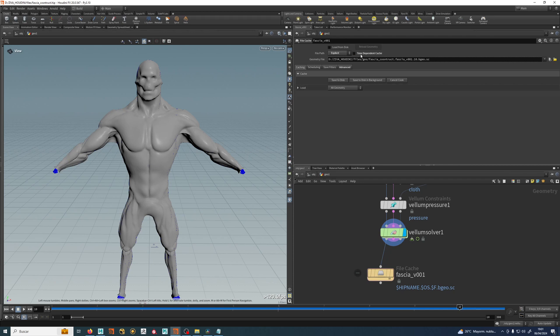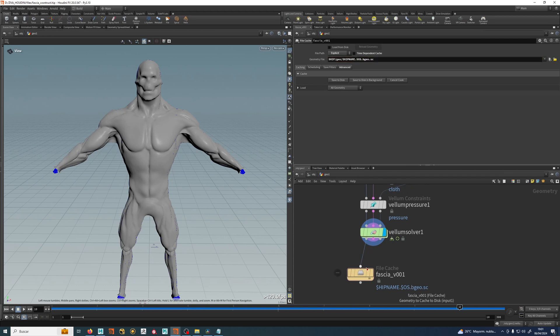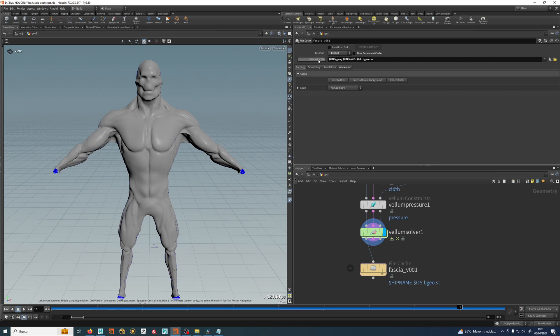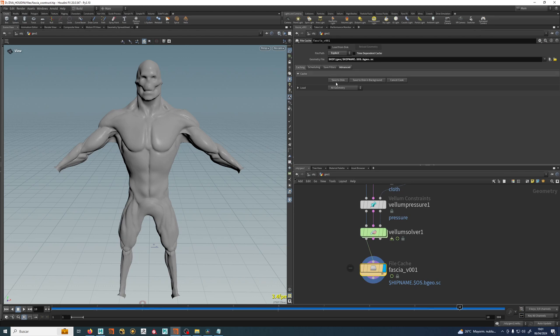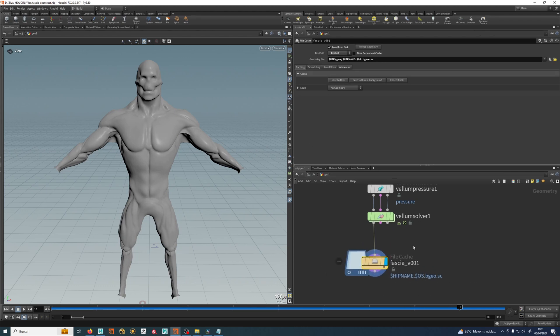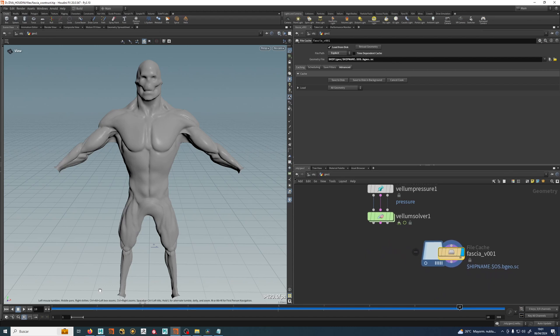So I don't want the time dependent cache, I don't need the dollar frame because we will do just one frame, the frame that we are at. And maybe we can just save it like that. So let's just hit save to disk and now I can disconnect this guy and this guy is already my fascia.